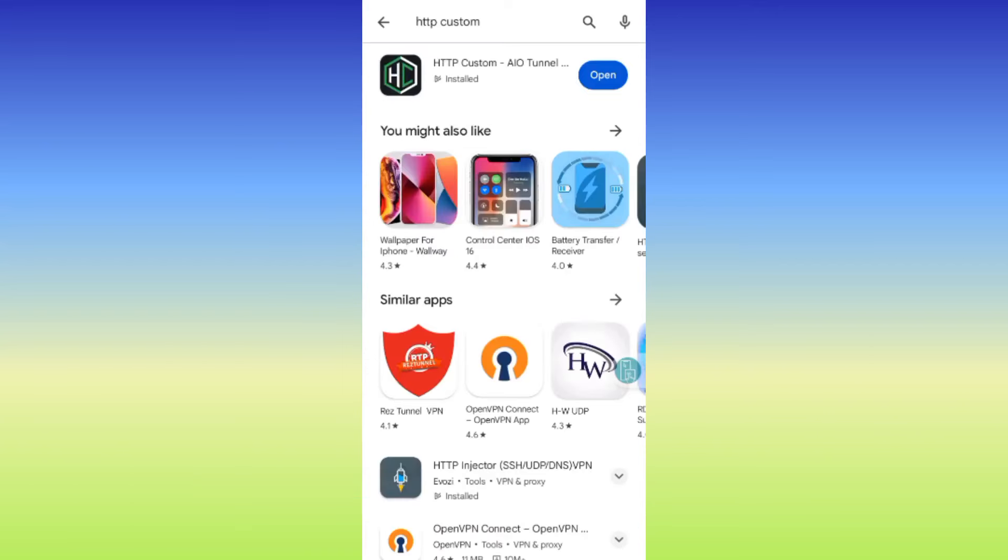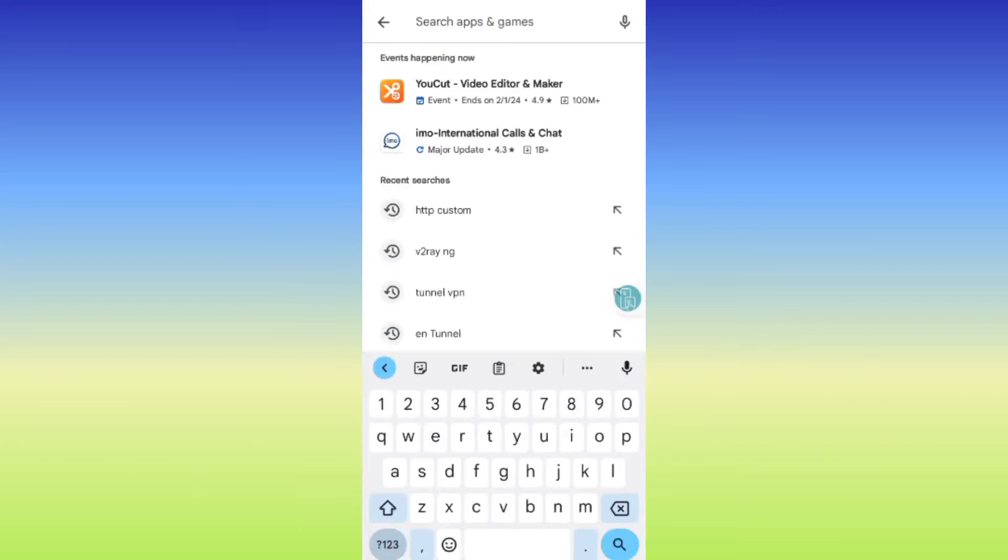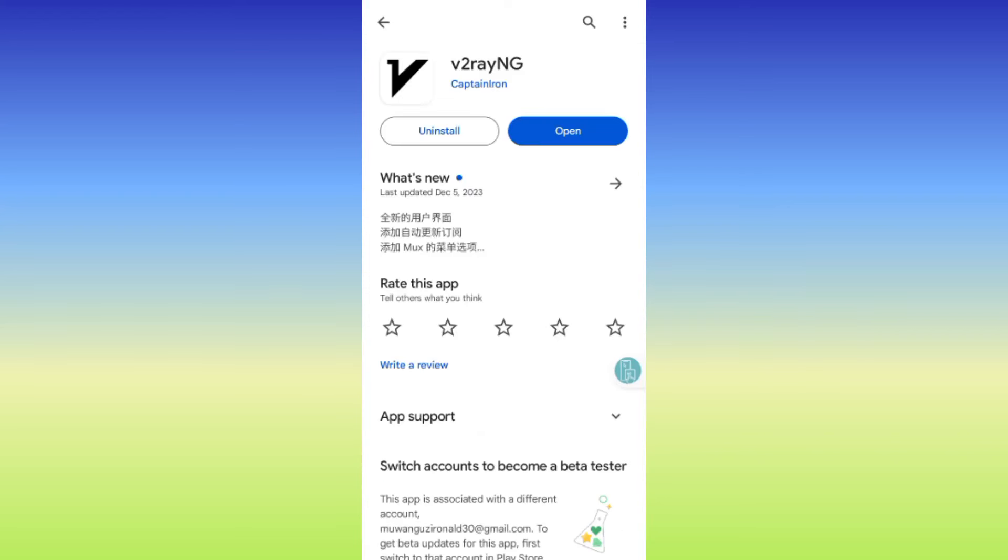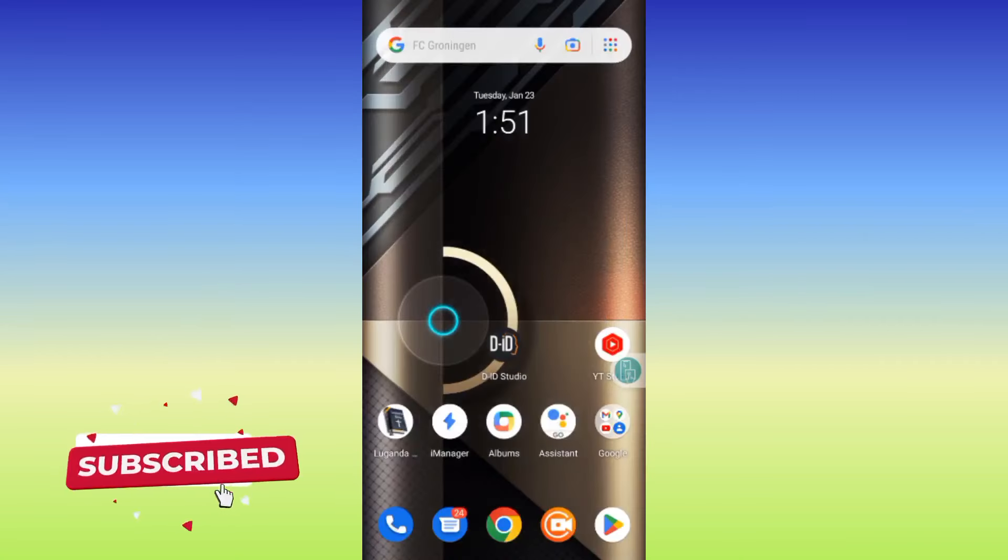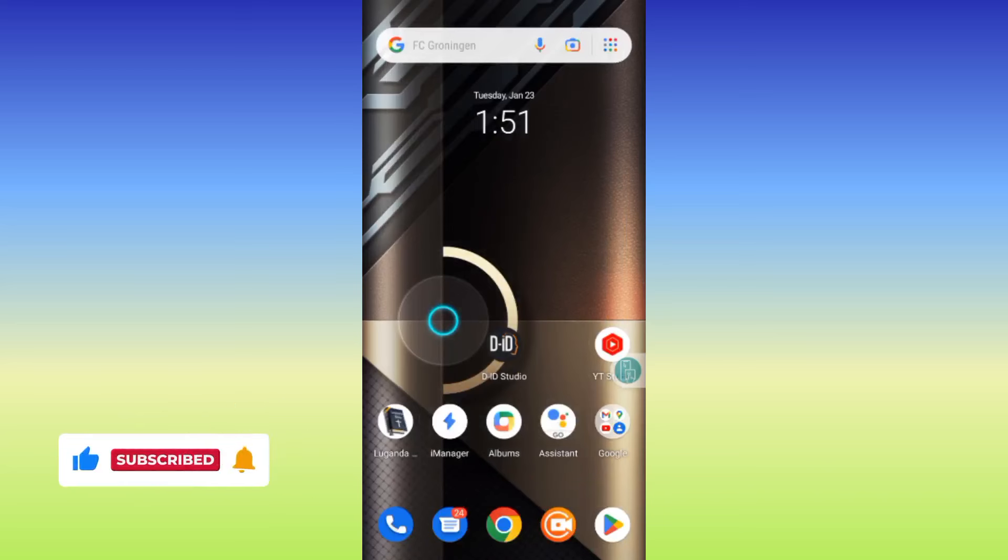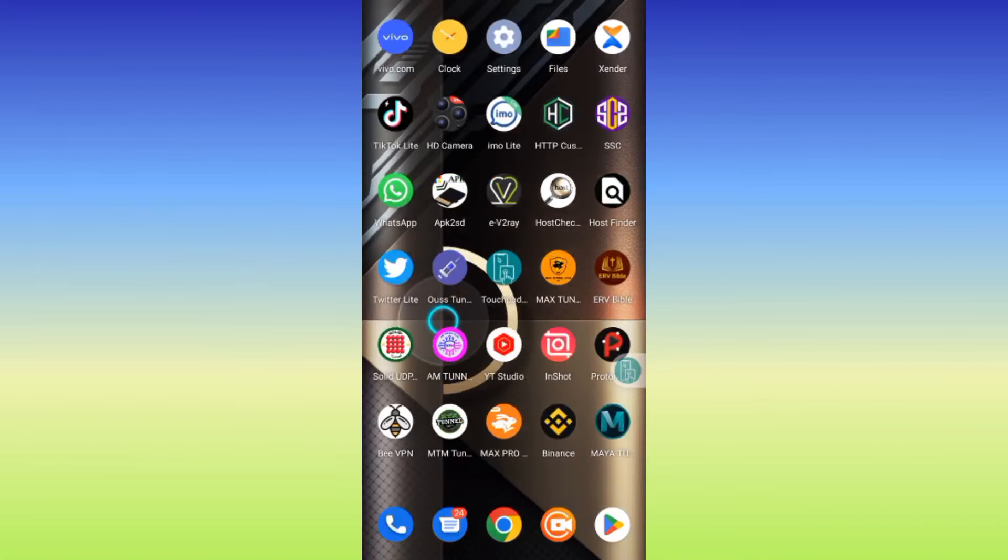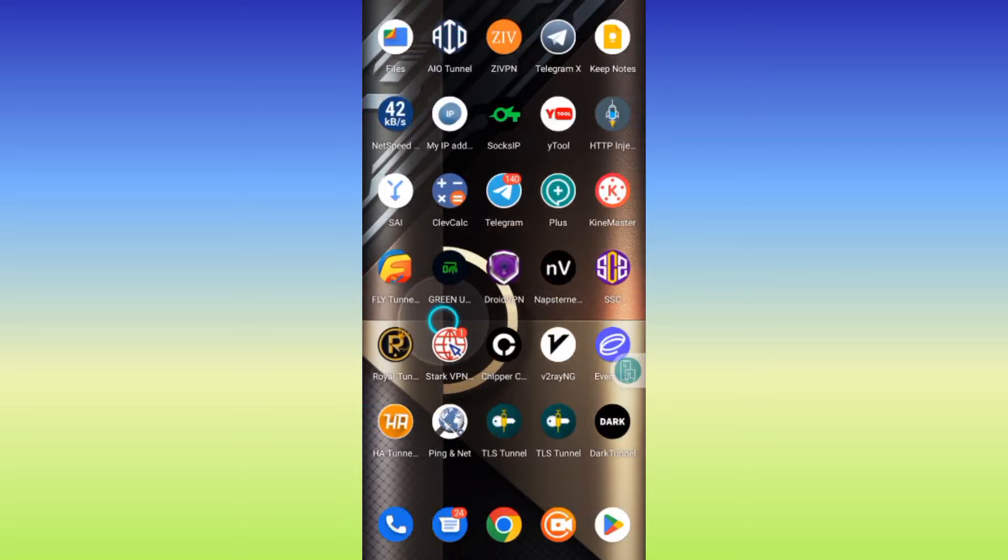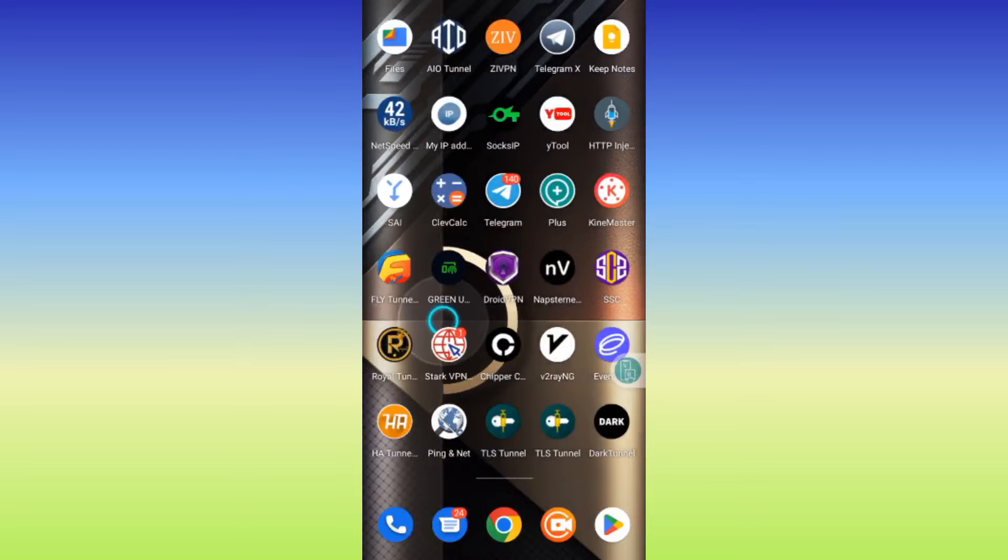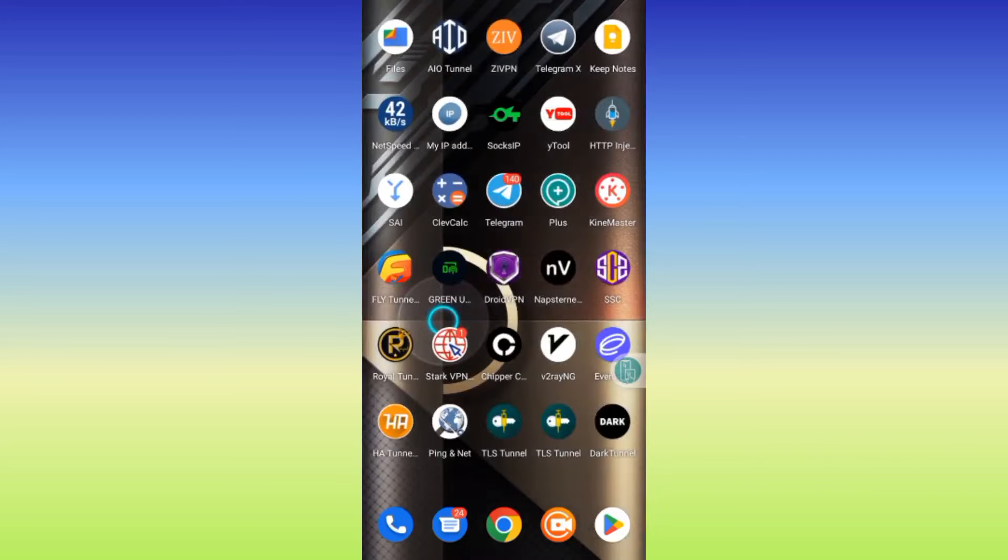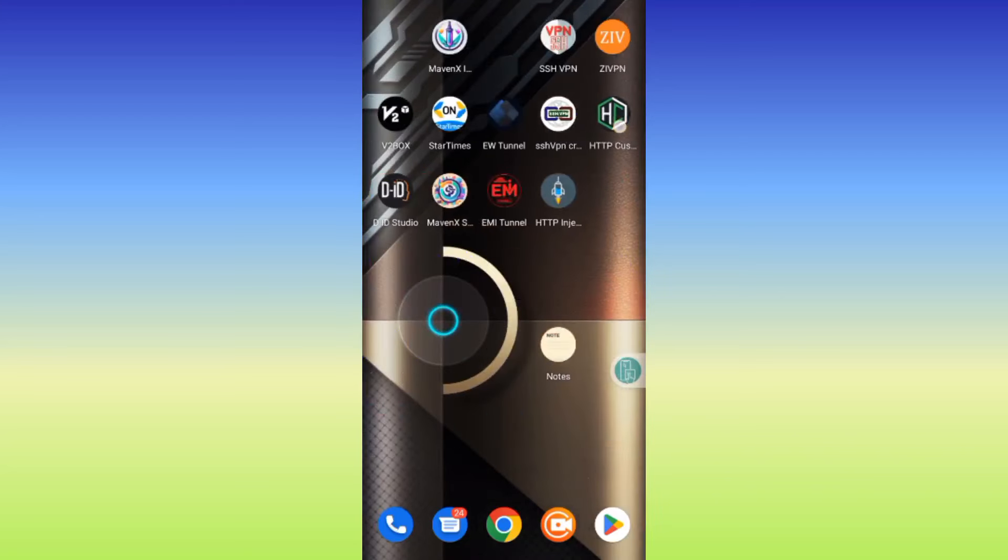For this guide, we need two apps. First, head over to Google Play Store and install HTTP Custom, making sure it's updated. The other app we need is V2Ray NG. Make sure you have both apps installed before we begin. Please join our Telegram in the description and subscribe to this channel for more useful content.